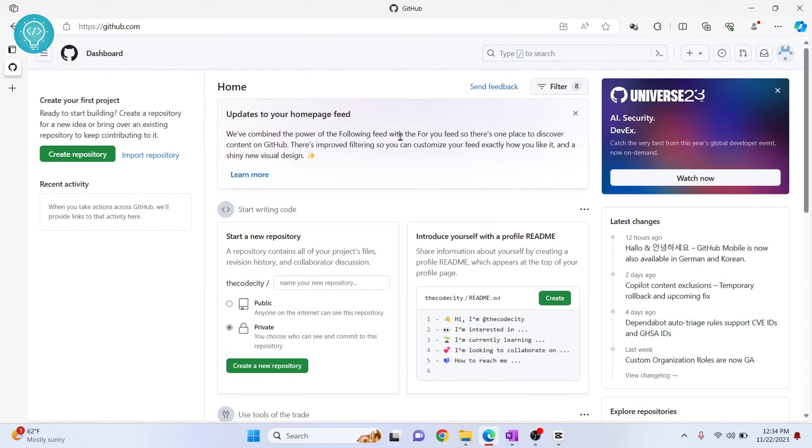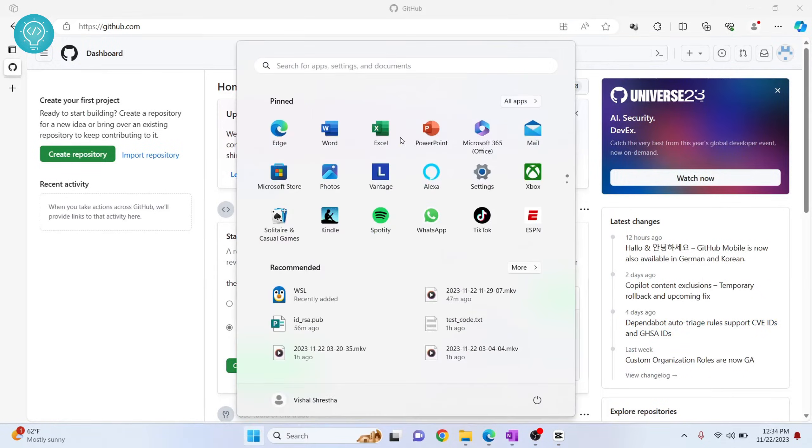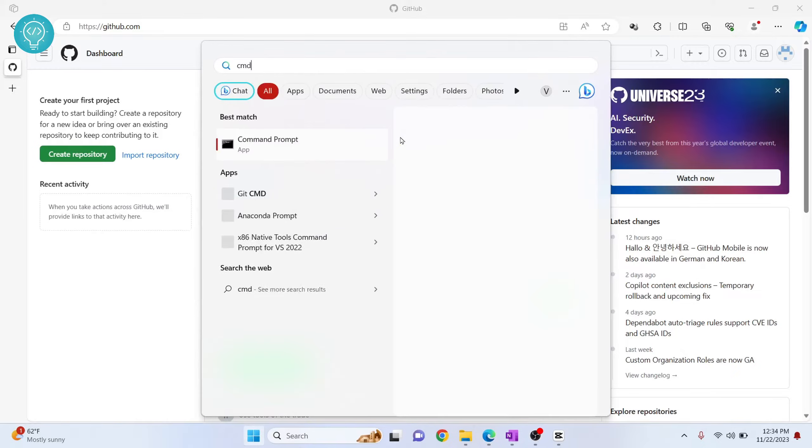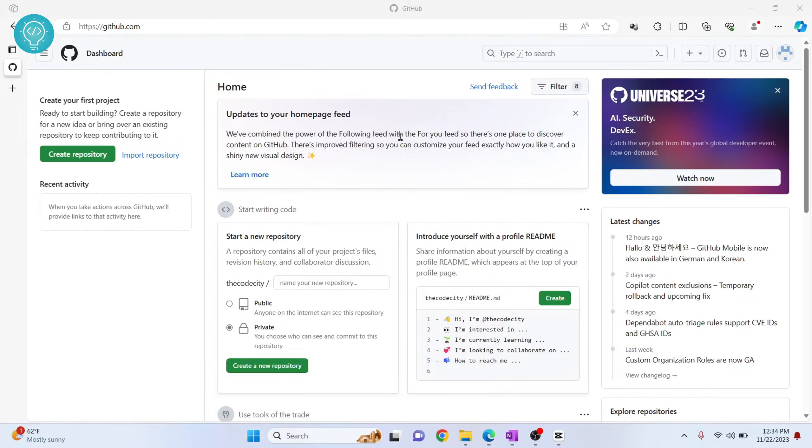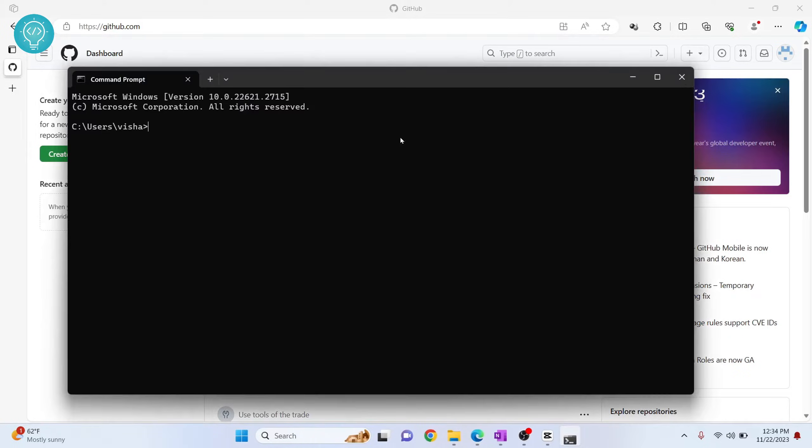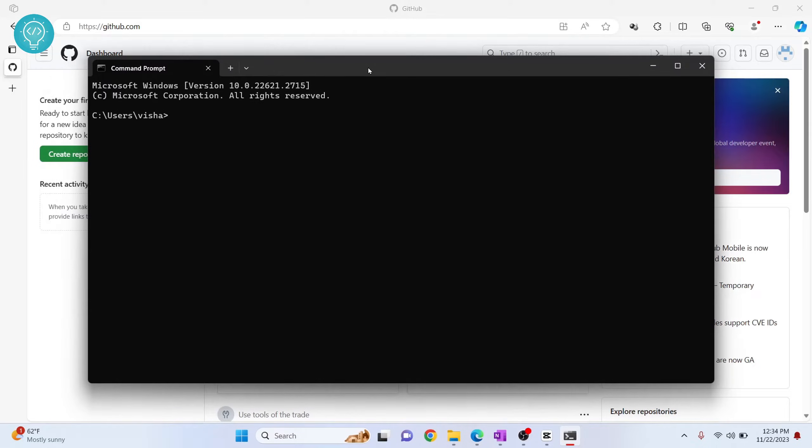This is my GitHub homepage. Let's see how I can add my SSH key to GitHub. First, I need to open CMD and then create an SSH key that we will use in GitHub.